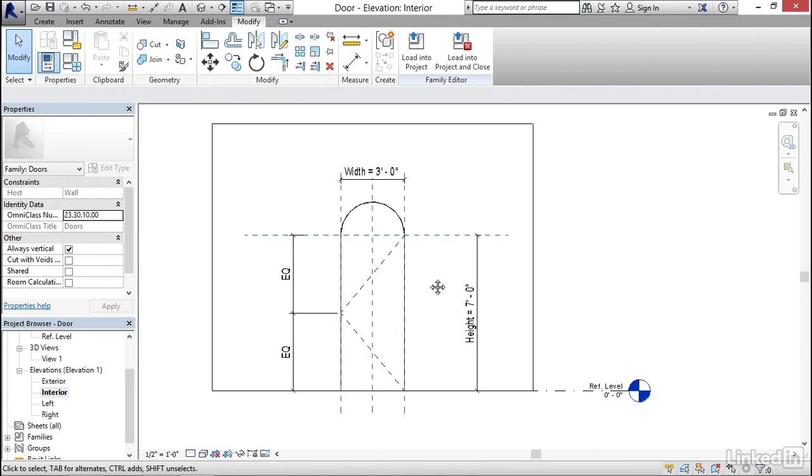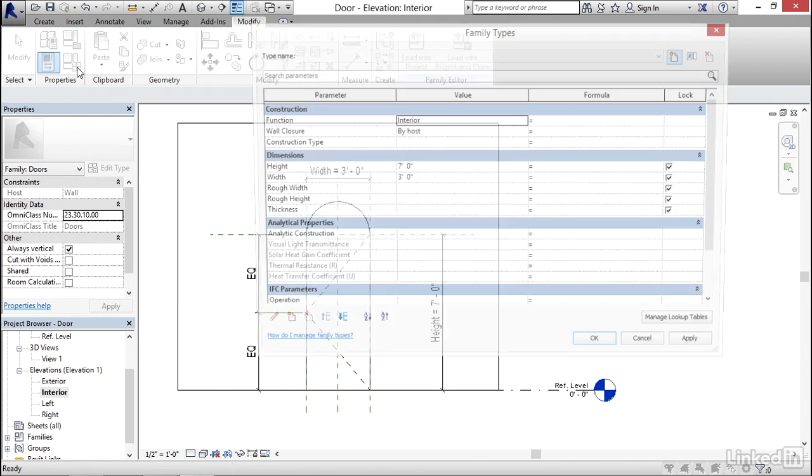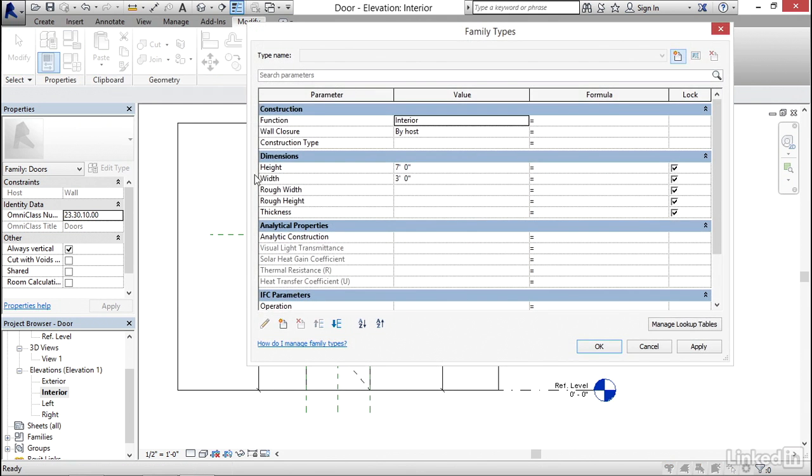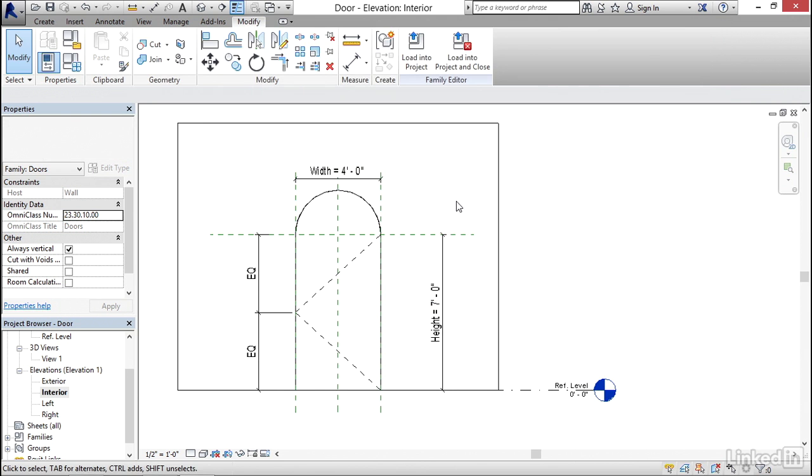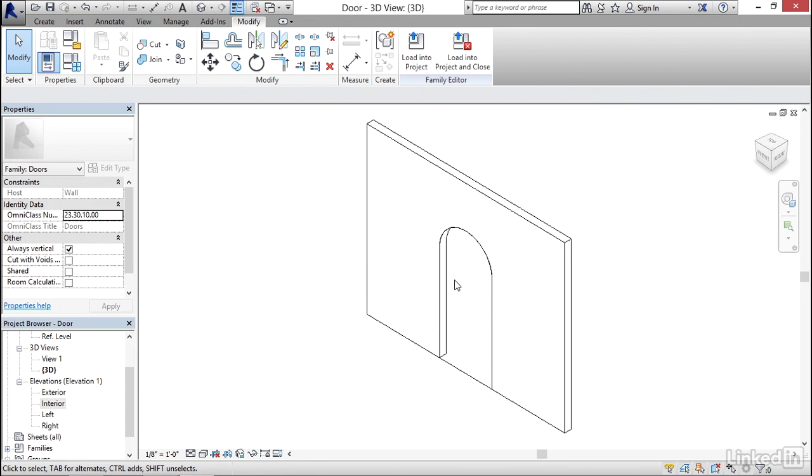Now a couple things I'd like to do. Click on your family types button. For the width I want to change that to four feet and hit apply. I want to hit OK. I want to go to a 3D view. I just want to make sure our opening is going to work when we flex it. But now what I want to do is test it in an actual project.